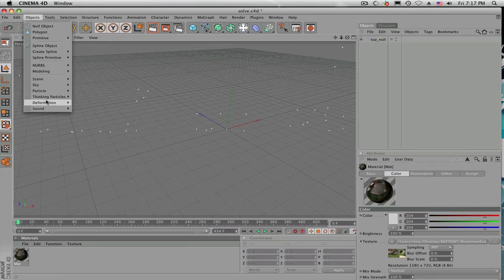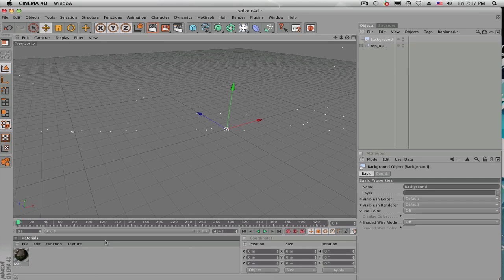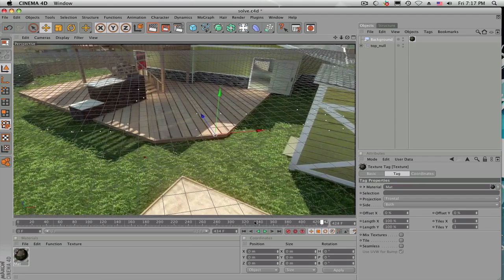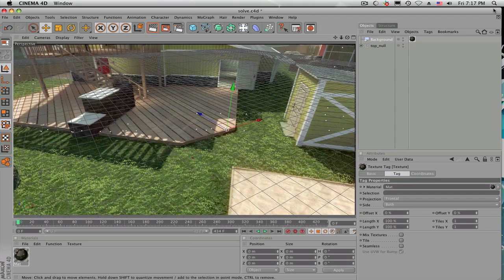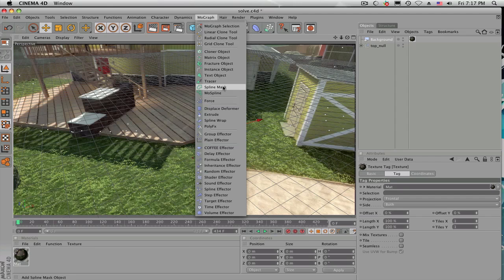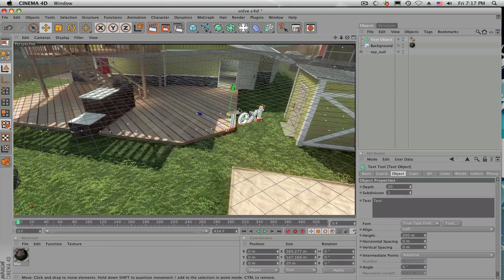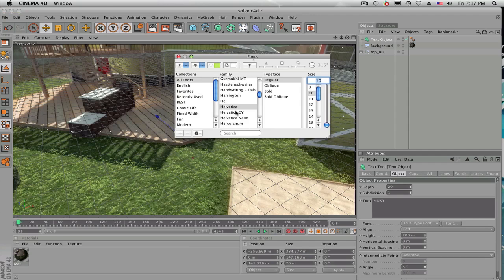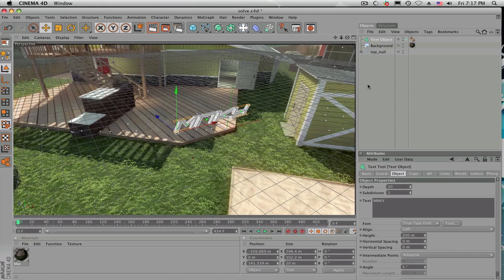What you want to do is go to Object, Scene, Background and add your material to the background. It should have everything tracking. If you follow the rest of this tutorial after that, you can go ahead and add text, move it around, change the font, do whatever, and it should be tracked.